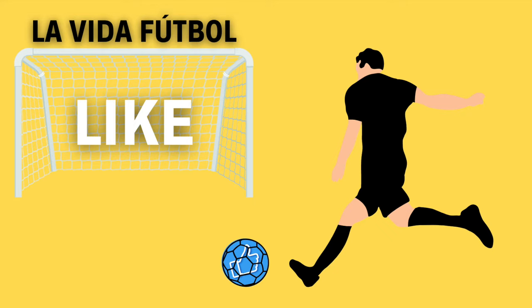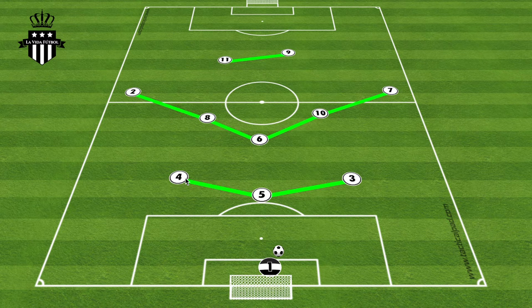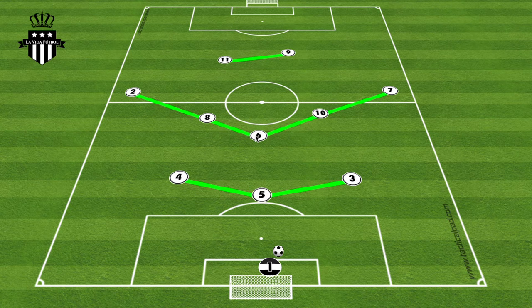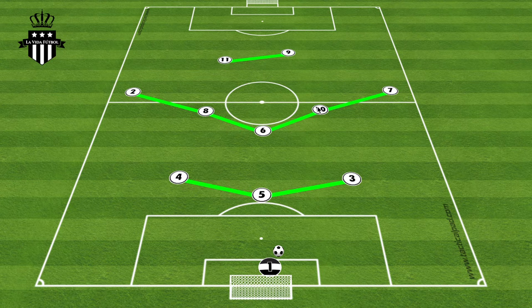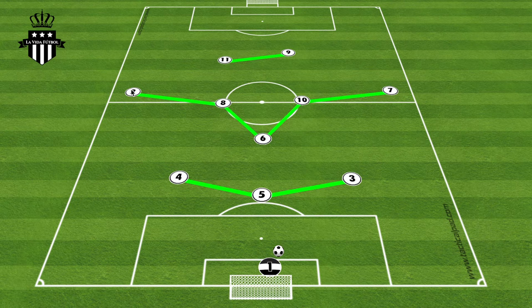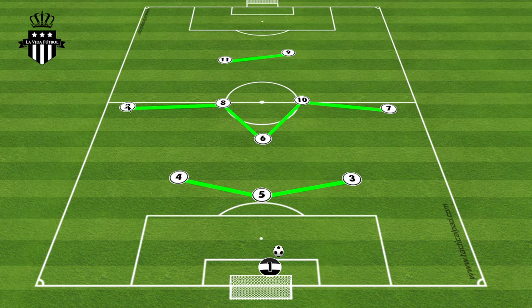In the 3-5-2, we have three lines. The back line is made up of three center backs. The midfield line is a five-player line, with the 2 and 7 on the outside, and the 8-6-10 in the center, with the 6 being a center defensive midfielder. We can use different shapes — the 6-8-10 in essentially one line, or have the number 6 be more defensive with the 8 and 10 being more offensive.